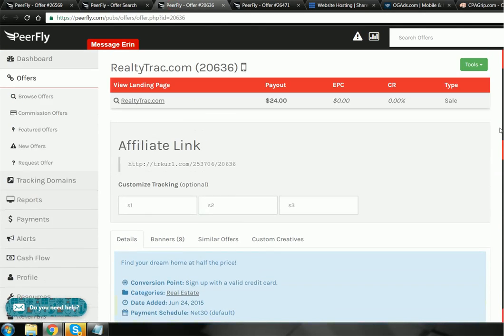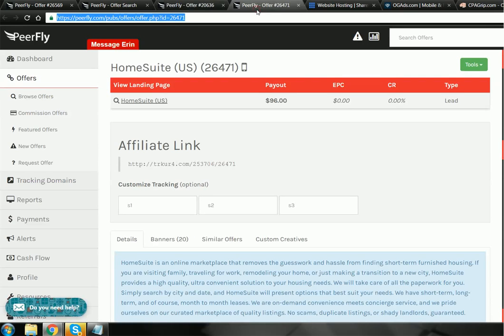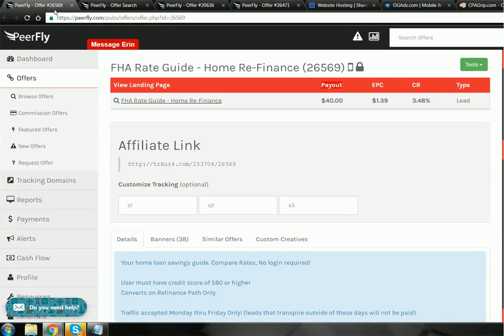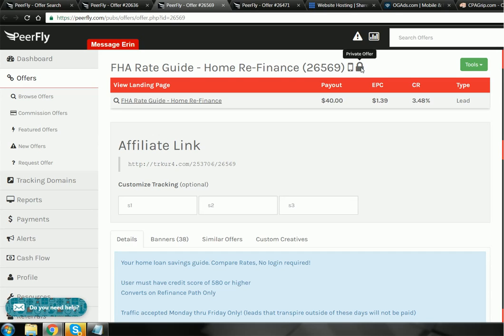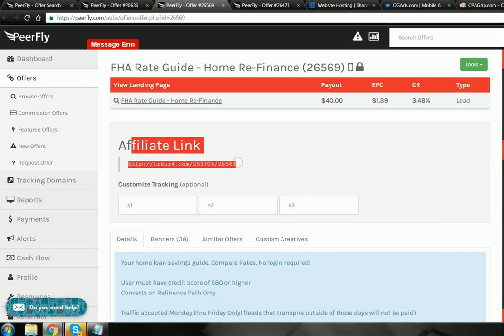To get more realistic offers because these are probably going to be harder to promote, you probably look at something like real estate or email submits. For example, this one pays $24 per lead, or this one which is quite good, it's $40 payout. But you can see it's a private offer so you would have to be accepted. You need to apply to actually promote it.